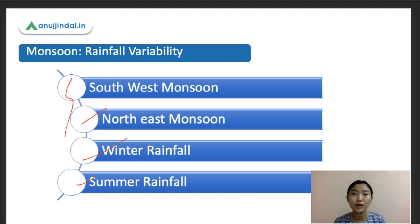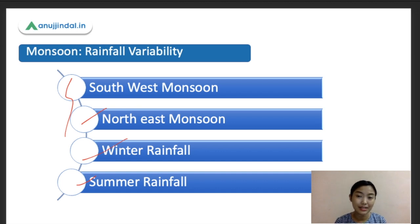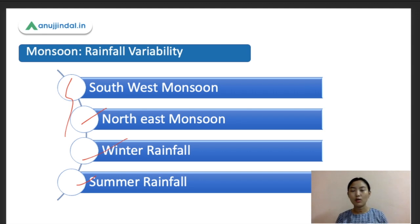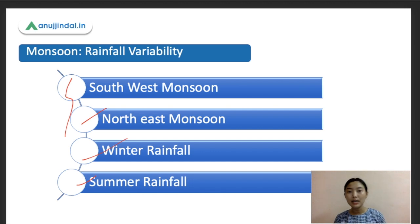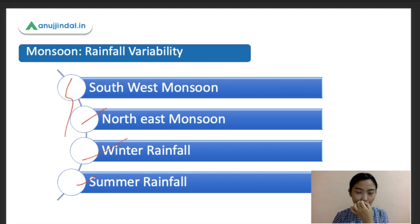Summer rainfall is received from March to May as local storms, mostly in the southeast of the peninsula or in West Bengal. The western Indian side generally does not receive this summer rainfall. While these rainfall types are not the most critical exam topic, it's important to know the types of monsoons in India.